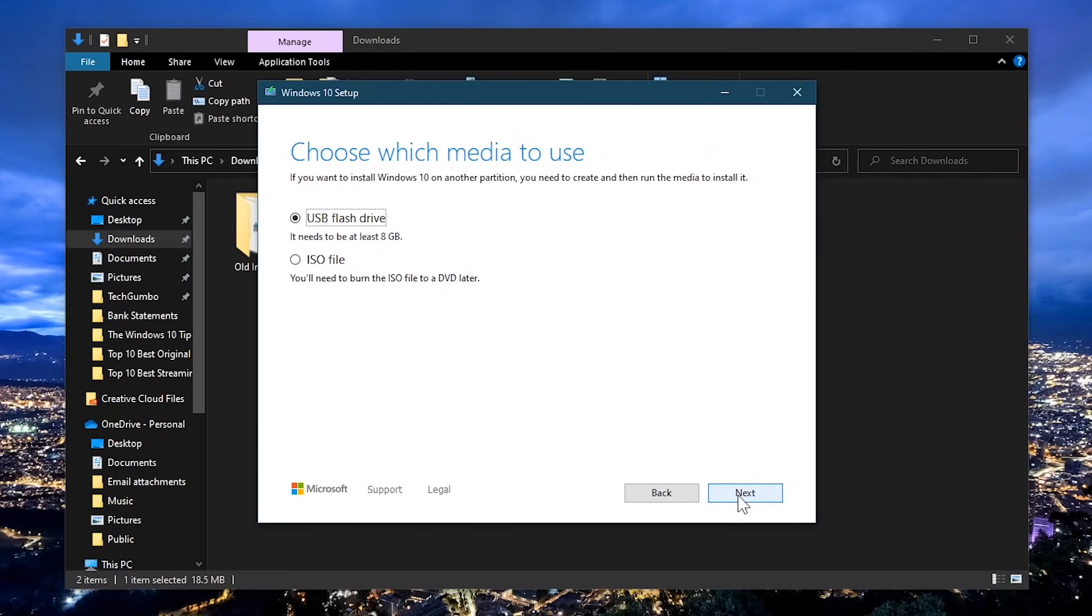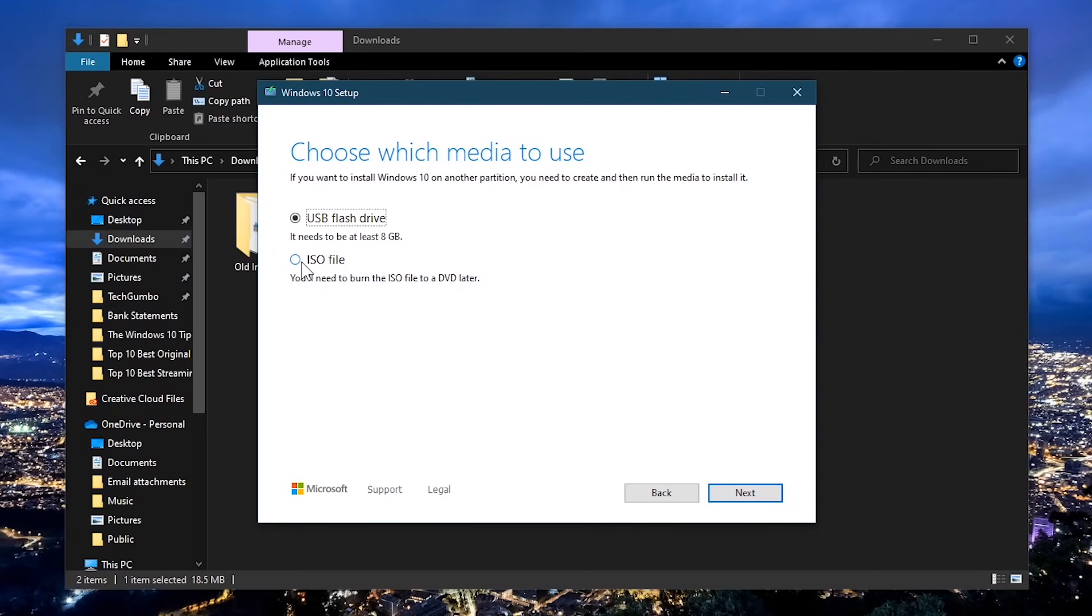It will now ask you to choose your media. Your choices are USB flash drive or ISO file. Select USB flash drive. If you don't have a flash drive at this moment with the required storage of at least 8 gigabytes, choosing ISO file lets you save it to your computer so you can burn it to a DVD or USB later on.